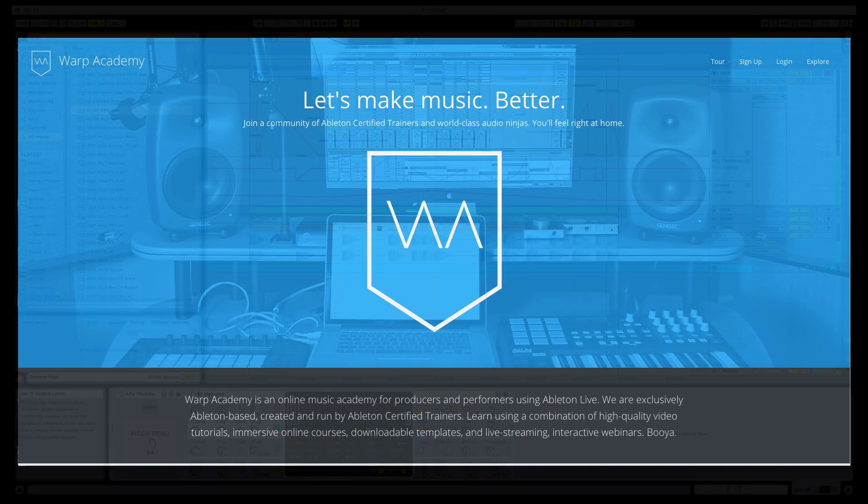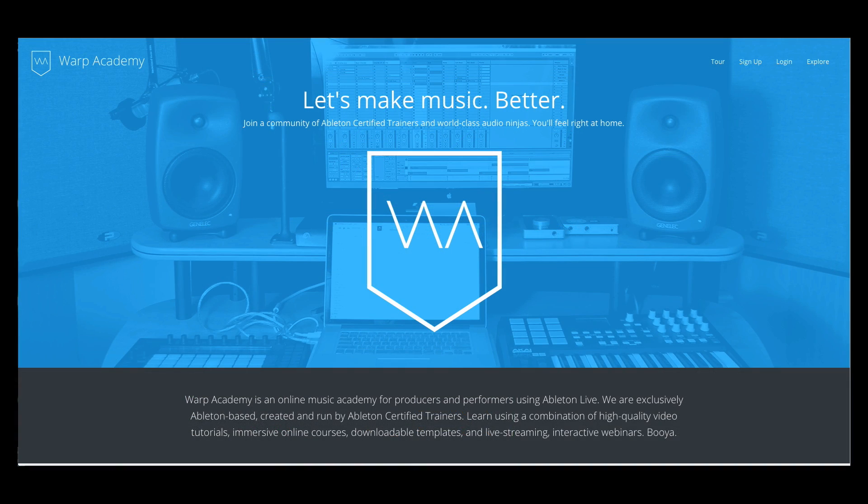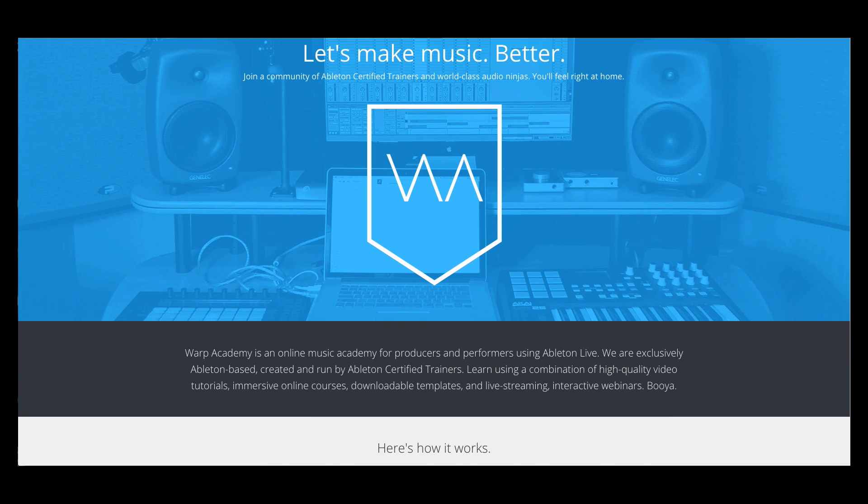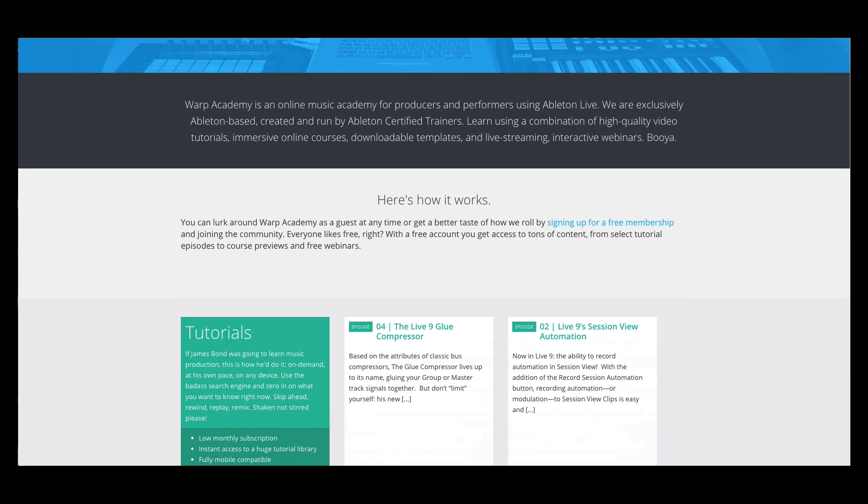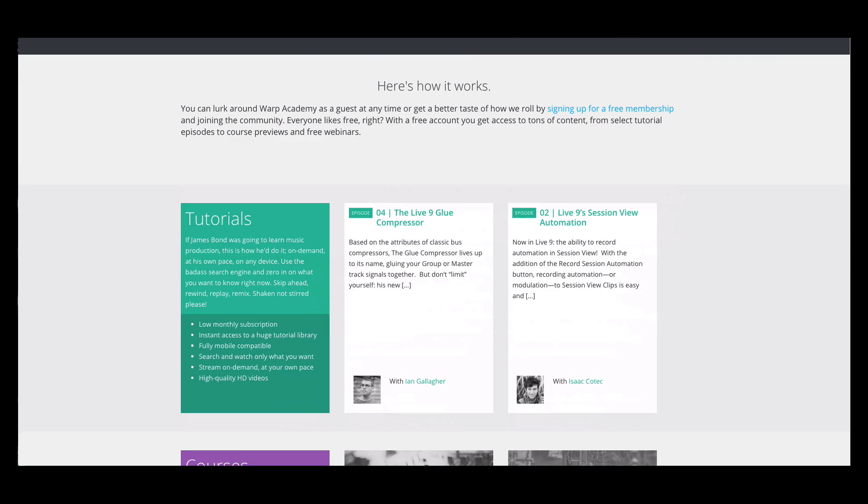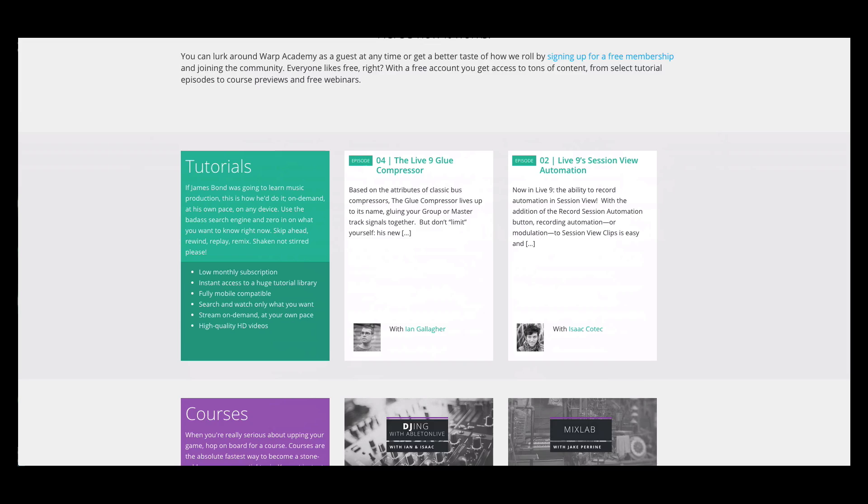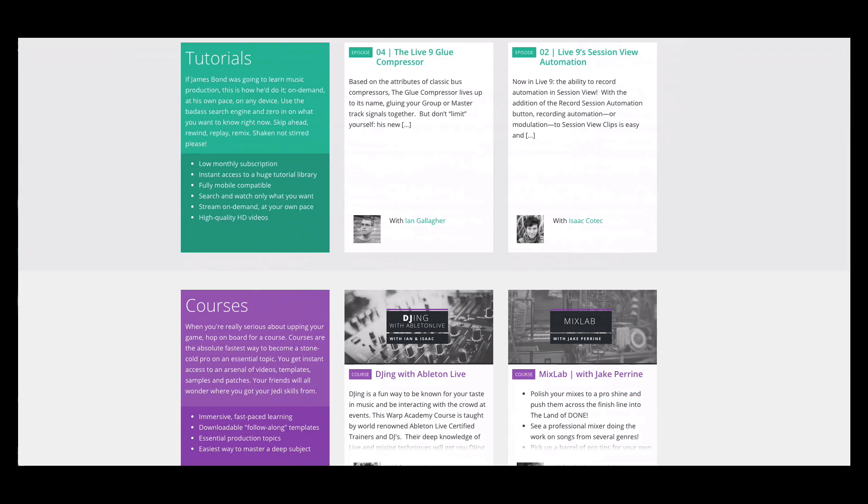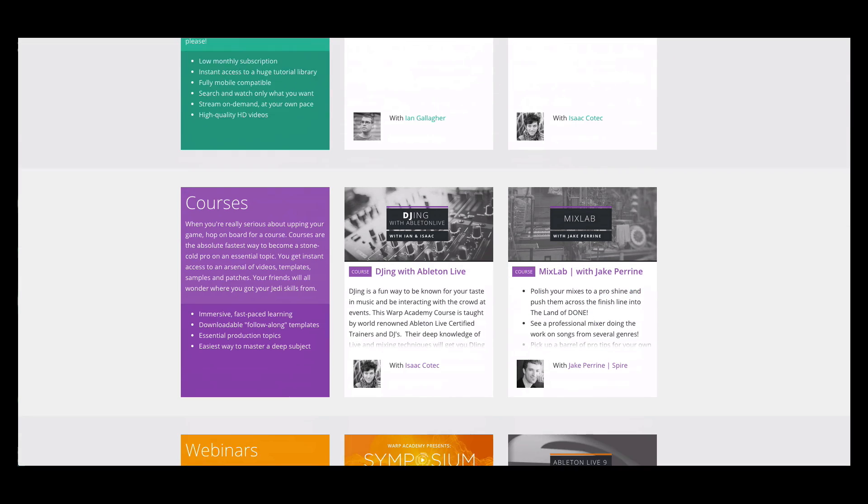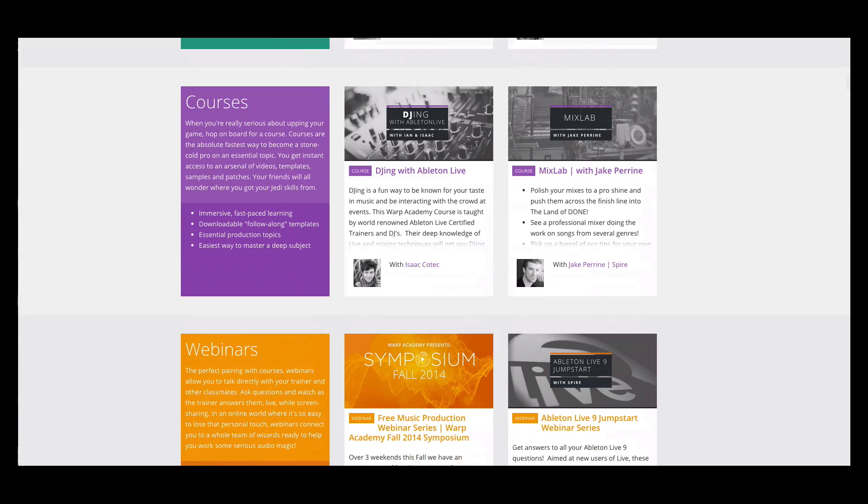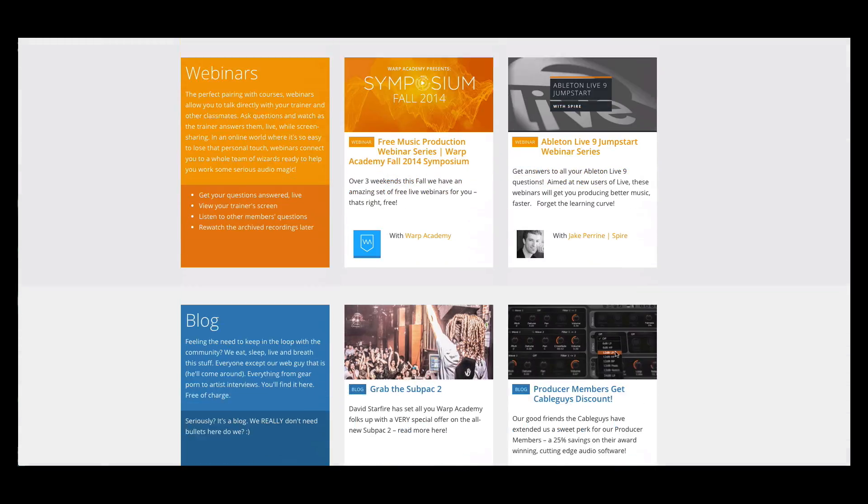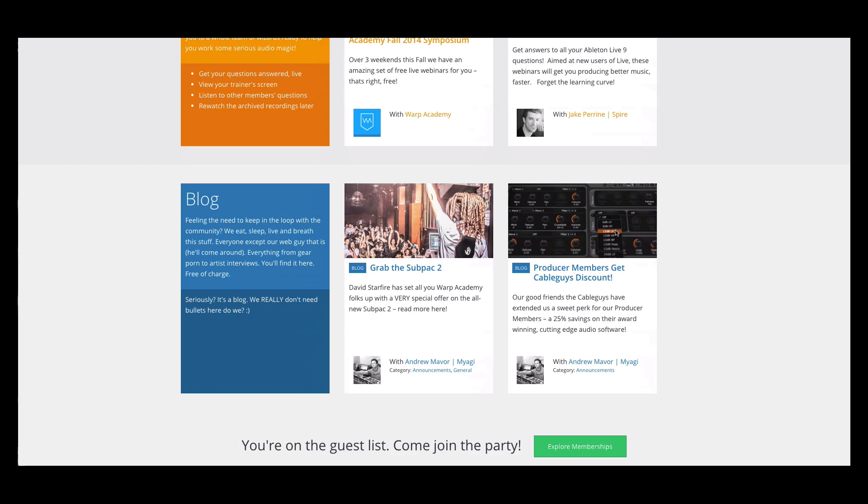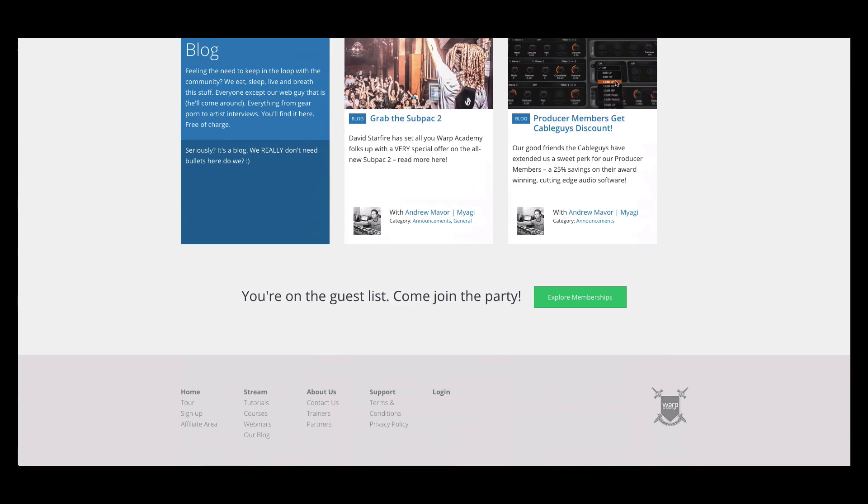Warp Academy is a huge library of production courses and free tools. Synth patches, samples, templates, custom racks. It's an amazing resource for you to level up your production skills and find your chops with legit quality stuff. See you next time.